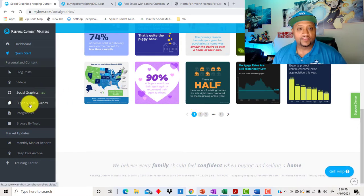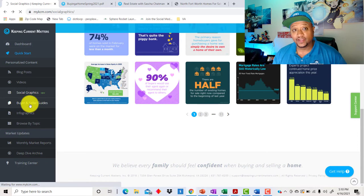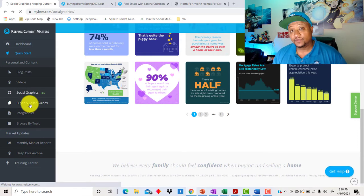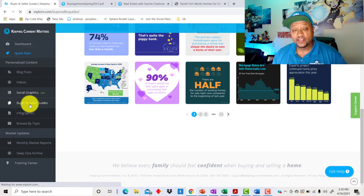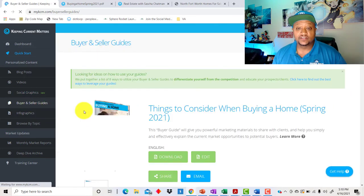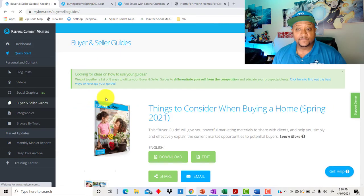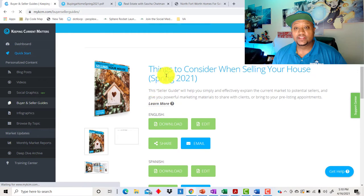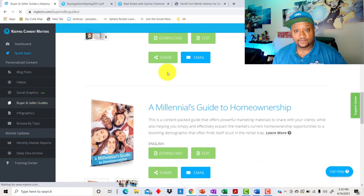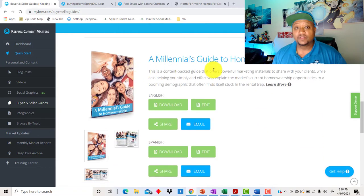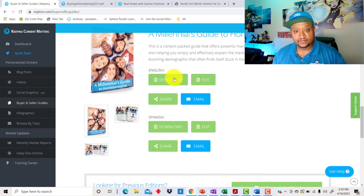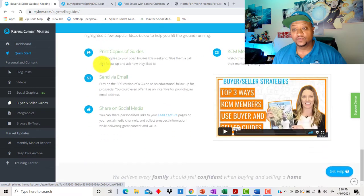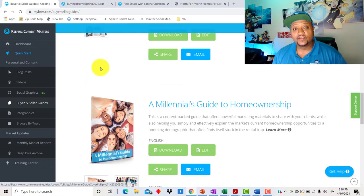And now let's go to the buyer and seller guides. This is one of my favorite features of Keeping Current Matters because you're generating leads, right? Buyer's guide, seller's guide, a millennial's guide. And they also have them in Spanish as well.